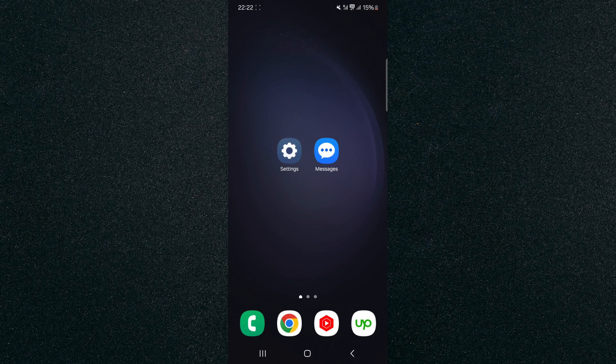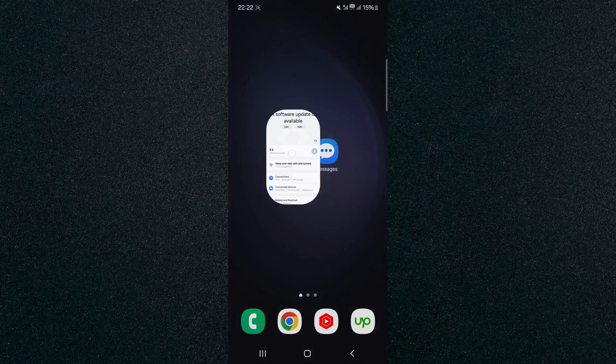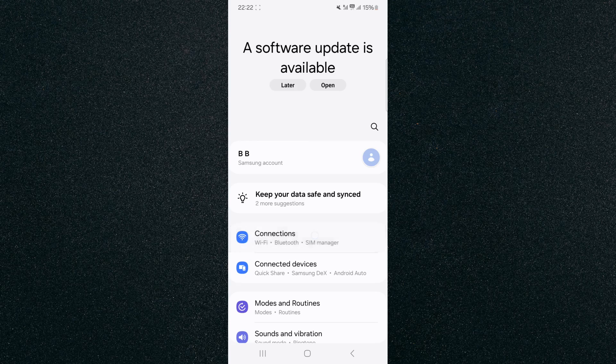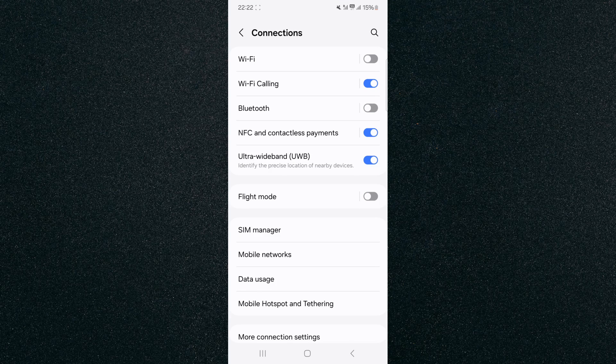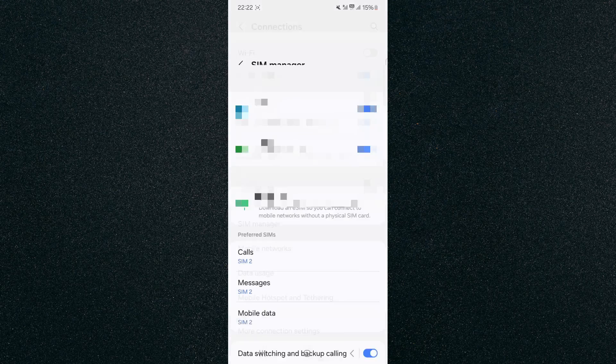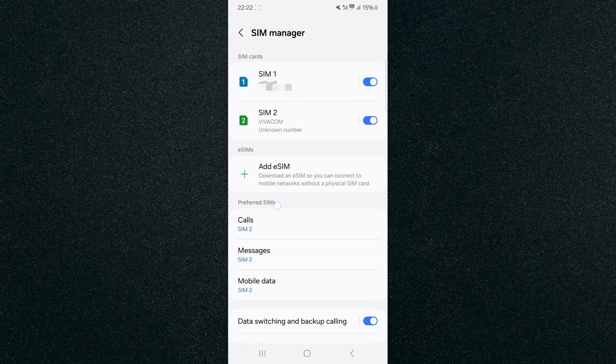So the first thing I want you to do is head over to your Settings and look for Connections. In my case, it's right at the top here, so I'm going to tap on that. And then from here, look for SIM manager, which should be somewhere in the middle, right there.